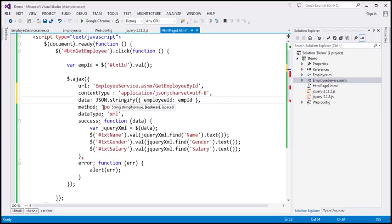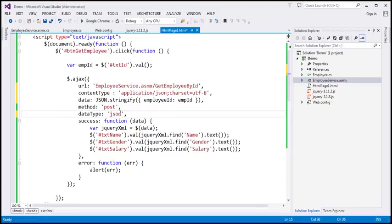JSON.stringify converts the JavaScript object to a JSON string. We also need to change the dataType option to JSON, since we now expect JSON back from the server. Importantly, the JSON object returned by the web service will have a property called 'd' attached to it, so you cannot simply use data.name.